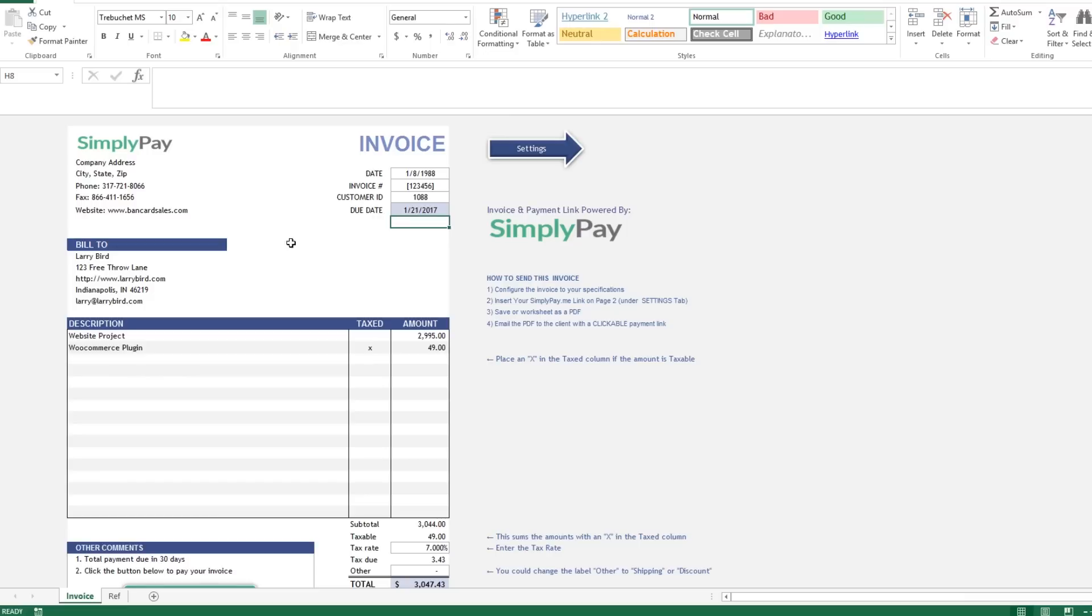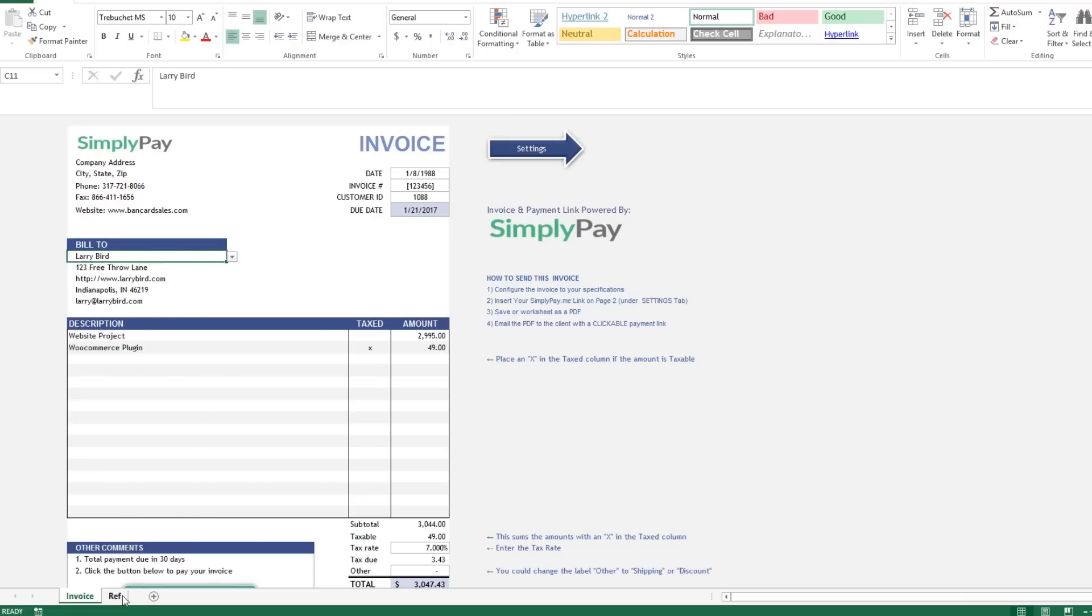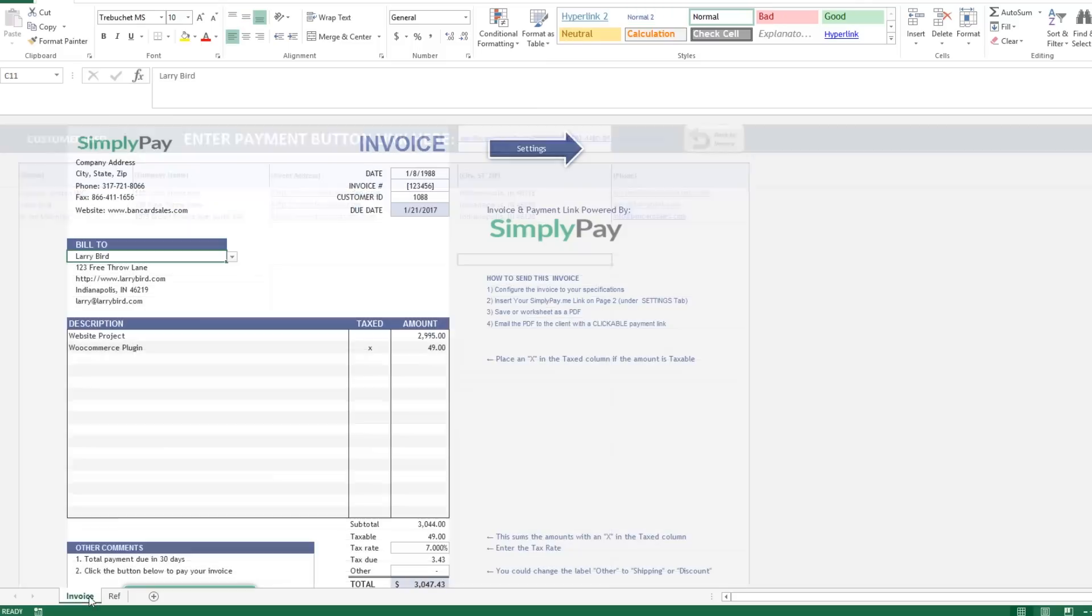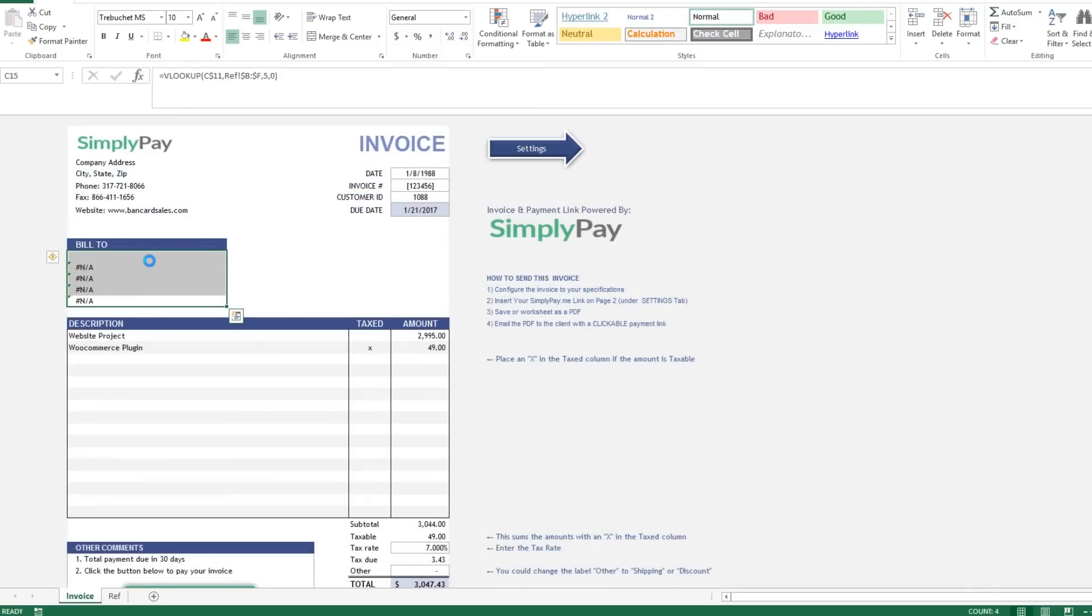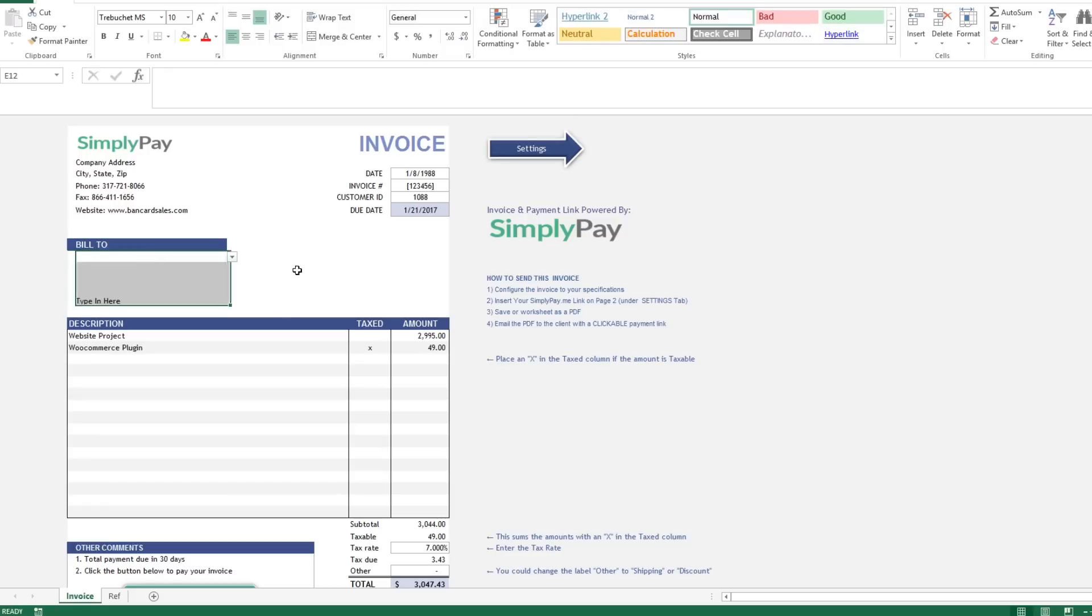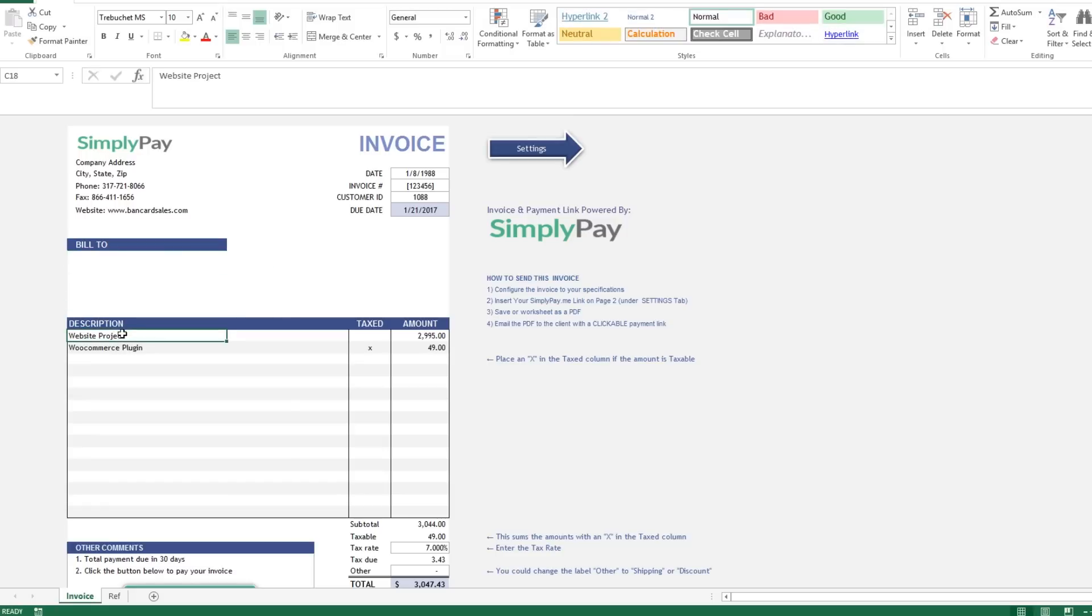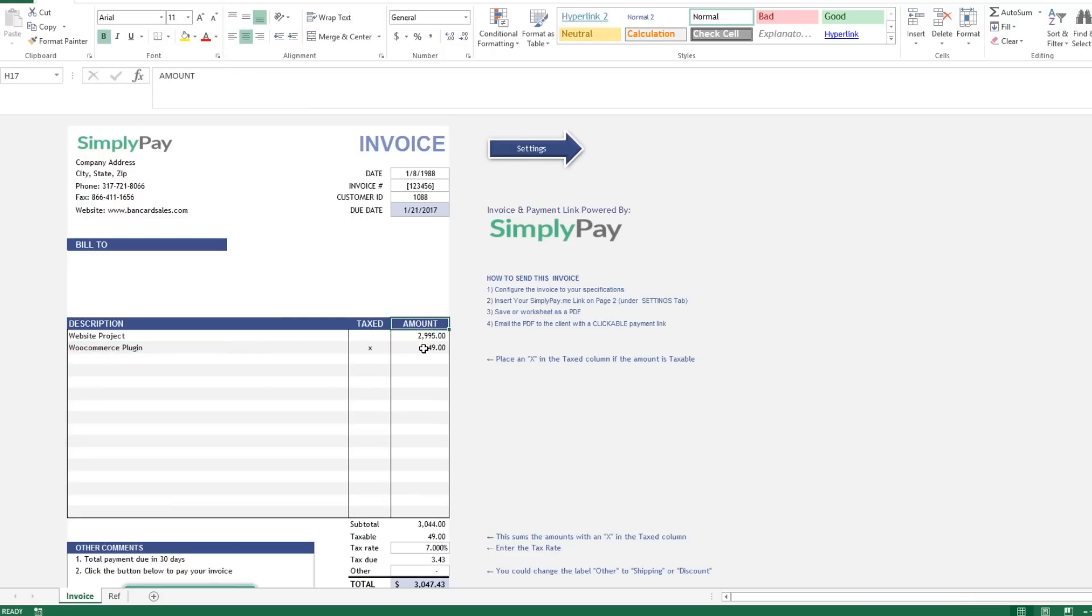Update the date, invoice number, customer info if applicable, and this is just a unique identifier specific to your company if you want to use it, and the due date of the invoice. The bill to info for your customer is referenced in the exact same way from page number two just like I showed you in the first template.